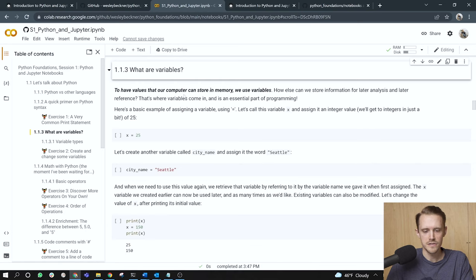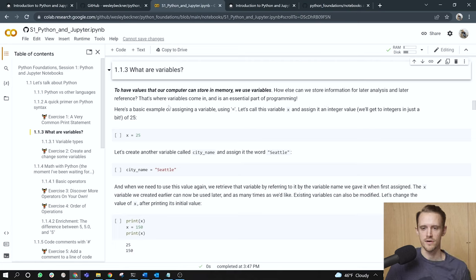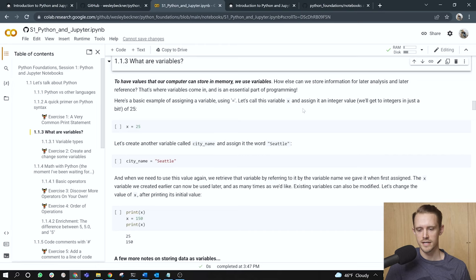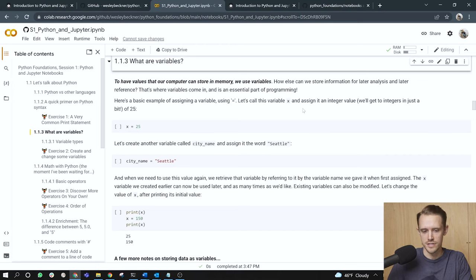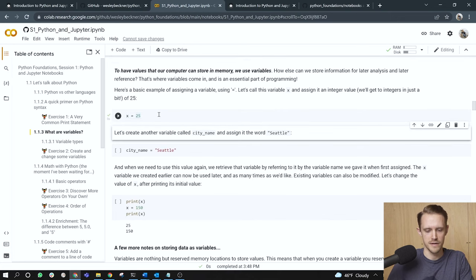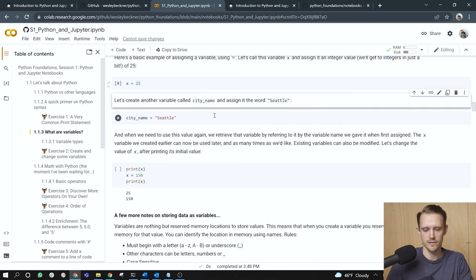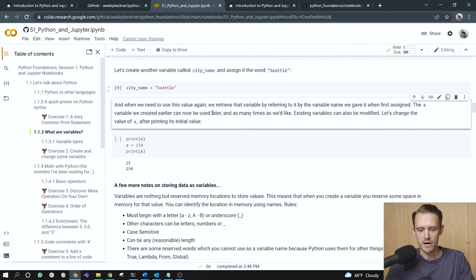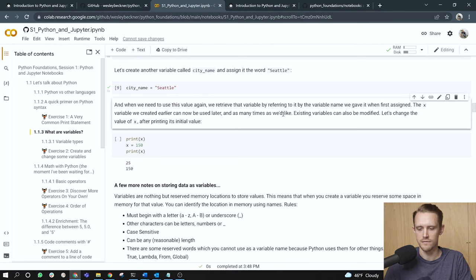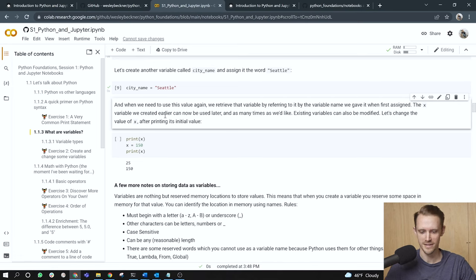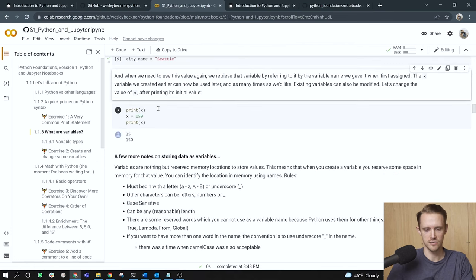What are variables? To have values that our computer can store in memory, we use variables. How else can we store information for later analysis and later reference? That's where variables come in and is an essential part of programming. Here's a basic example of assigning a variable using the equal sign. Let's call this variable X and assign it an integer value. We'll get into integers in just a bit. Here I've chosen the integer value of 25. So X equals 25. Let's create another variable called city_name and assign it the word Seattle. All right. So that's what I'm doing in the cell. And when we need to use this value again, we retrieve that variable by referencing it by the variable name we gave it when first assigned. The X variable we created earlier can now be used later and as many times as we'd like.